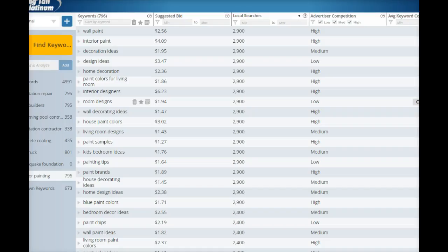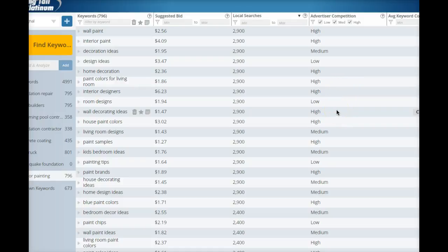I've actually got a program here and it tells me exactly what terms people are searching for and it tells me how many searches those specific keywords are getting.